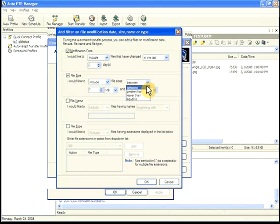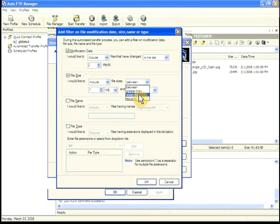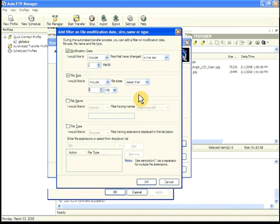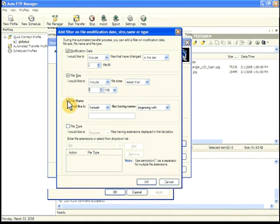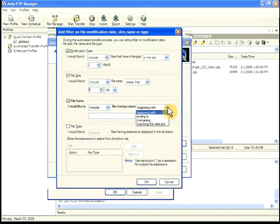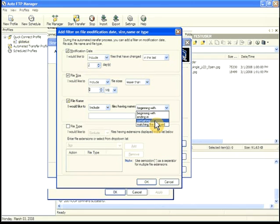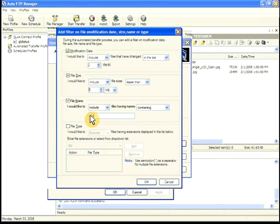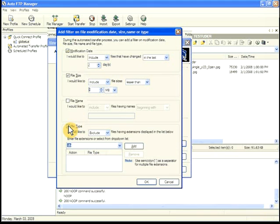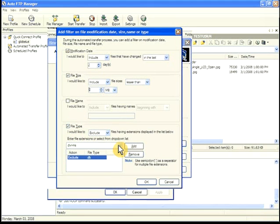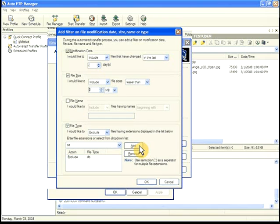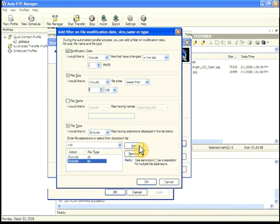File size filters decide whether to transfer a file based on their size. File name filters determine whether to transfer a file based on its name, using pattern matching. File type filters let you transfer a particular type of file, for instance documents, or choose not to transfer a particular file type.